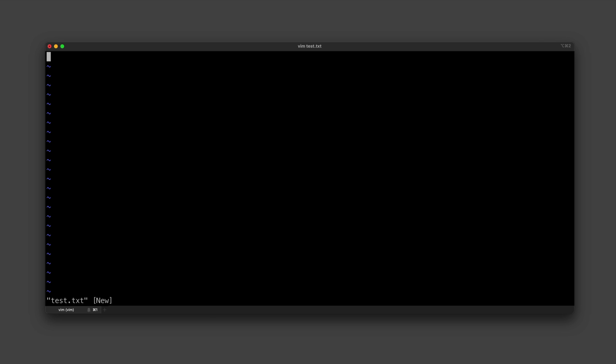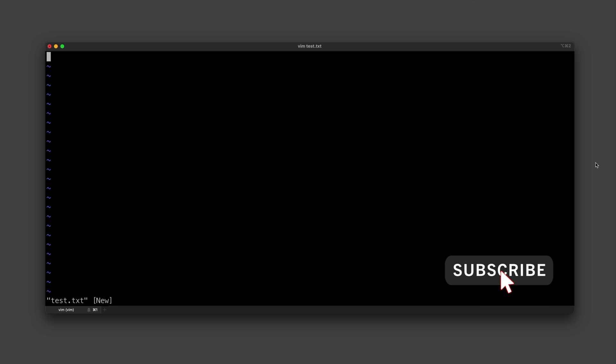So now that we're in a file, let's just start typing something. And of course you can't just start typing with Vim—that would be absurd. So the first weird thing about Vim is that it is a modal editor and we have three different modes.